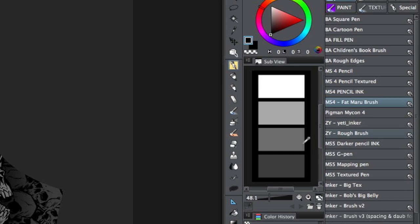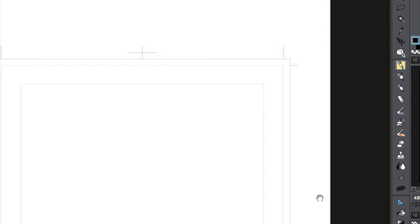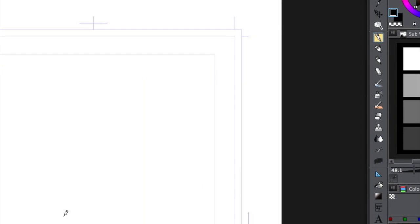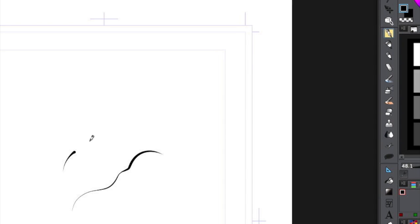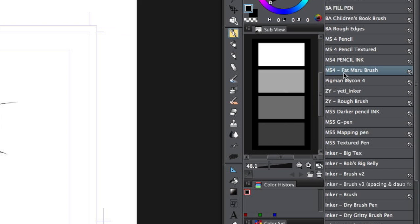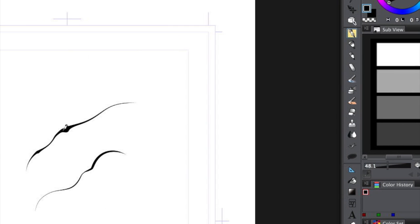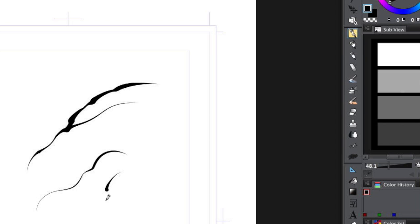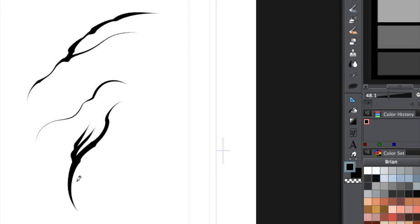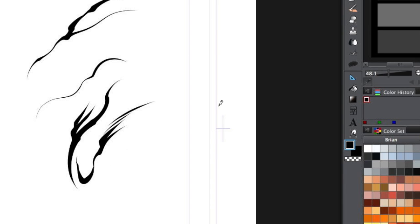Now, what we've got here are the Manga Studio 4 brushes. They don't feel exactly the same, but they're very close. This is the Maru brush. I call it the Fat Maru brush because it's a bigger variant of it. But this thing was my favorite brush in Manga Studio 4, and there wasn't really anything quite like it in Manga Studio 5. So it's pretty cool to be able to have that back.